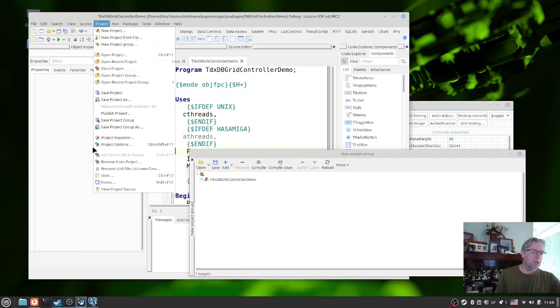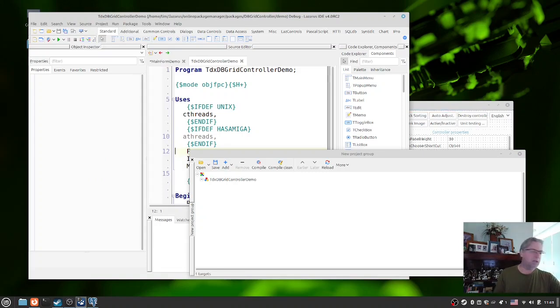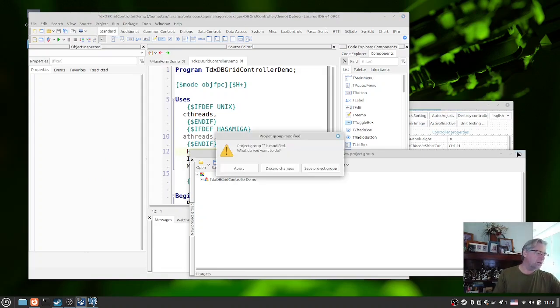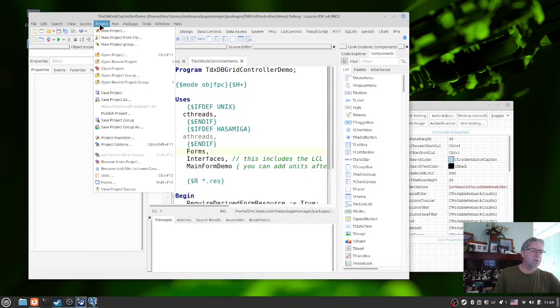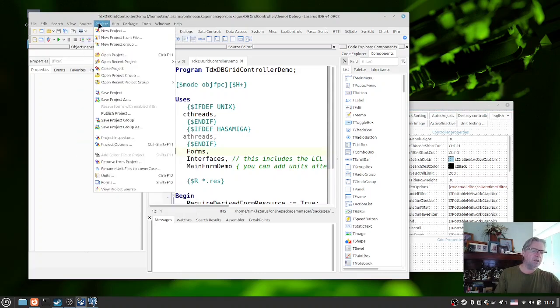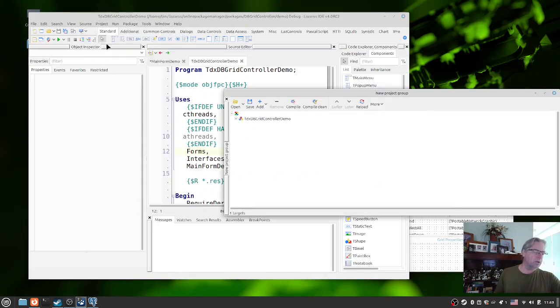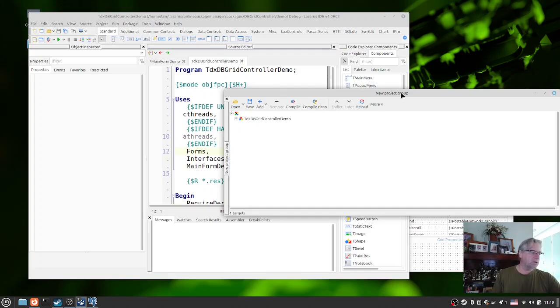So here I've got the new project window open, but the question is how did we get here? We're just going to close that down and discard the changes. To get to that particular screen, you go into the project menu and then new project group, and it will add in the current project. You can see at the top here it just doesn't have a name yet, but the current project is automatically there.